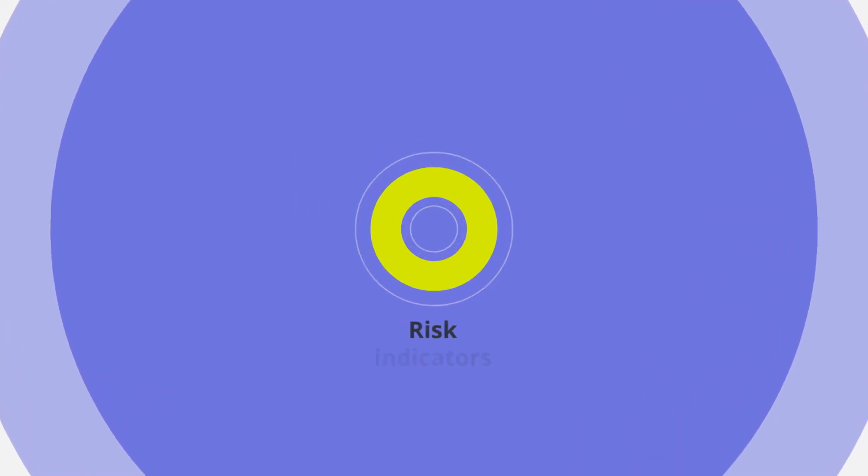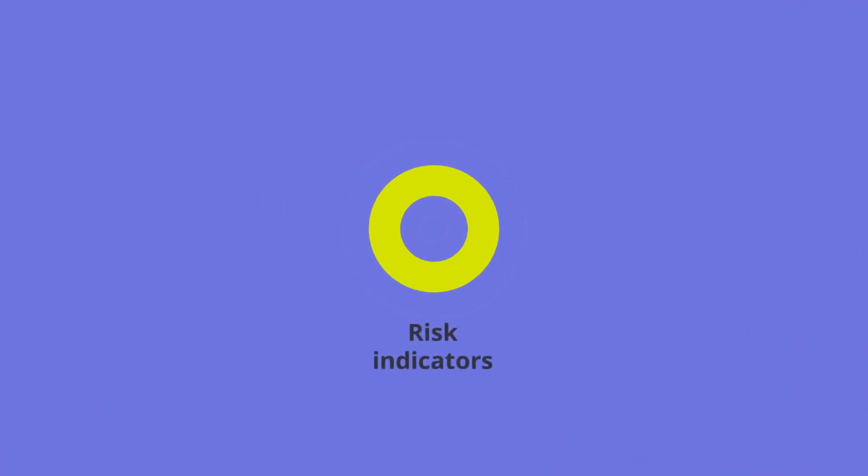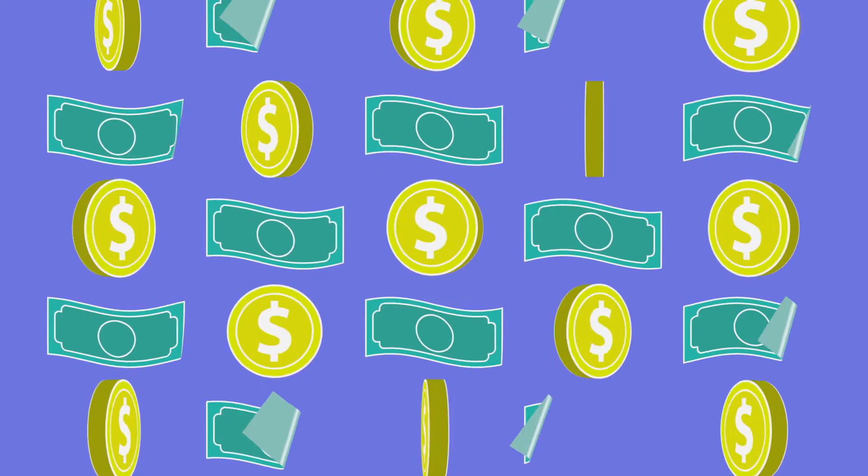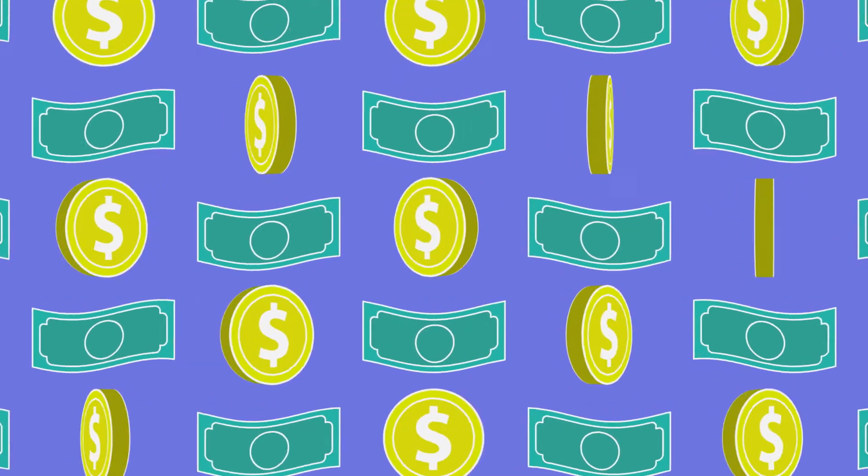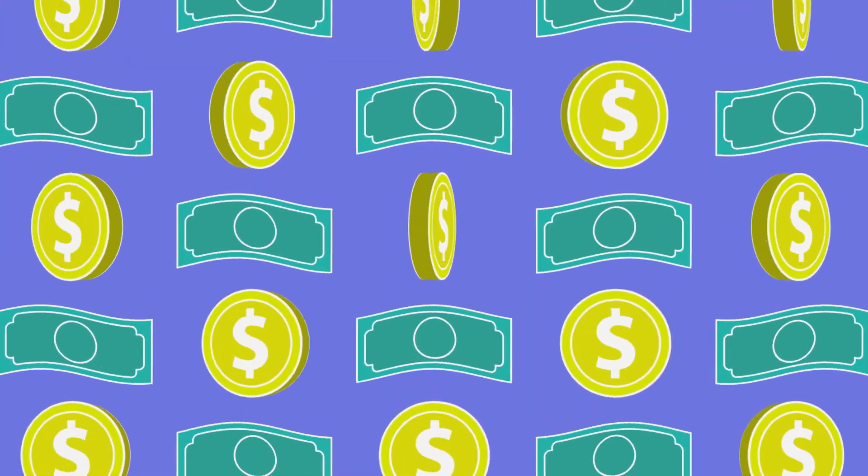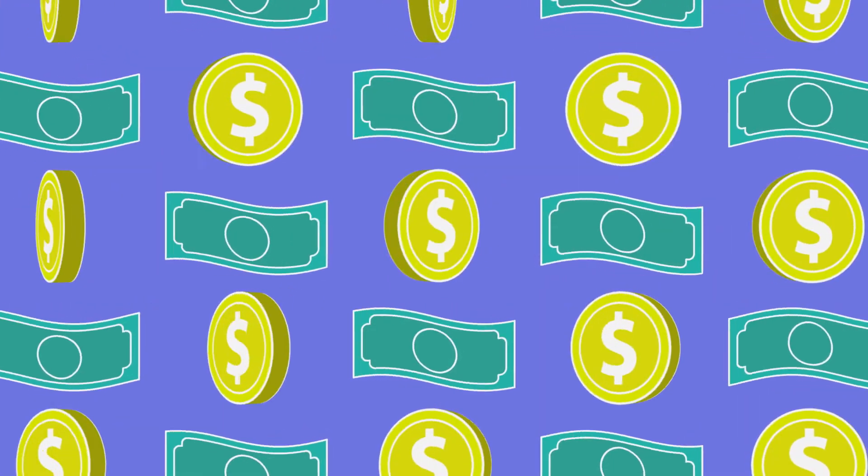Your first step is to specify relevant risk indicators in your contracting mechanisms. Typically, countries and sectors will have common types of corruption, which can be used as the starting point.